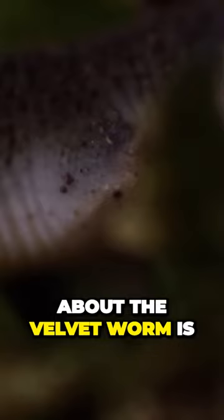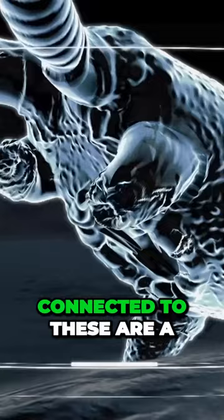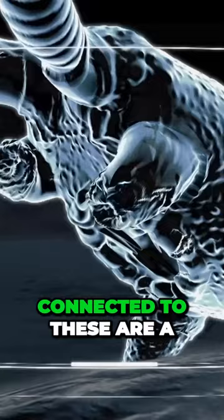Connected to these are a pair of large slime glands, so large that they account for over 10% of the velvet worm's body mass.